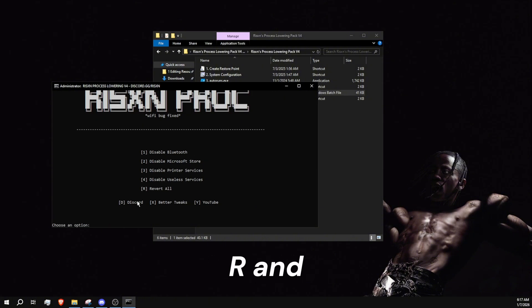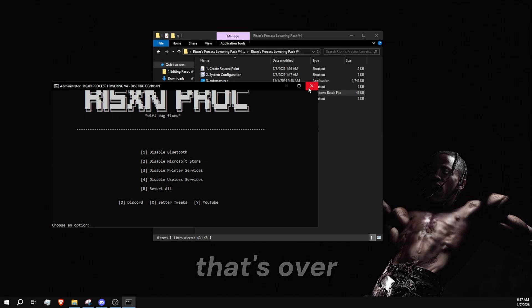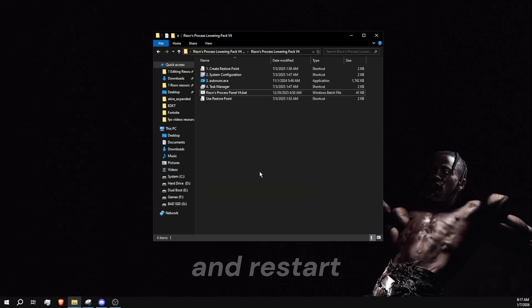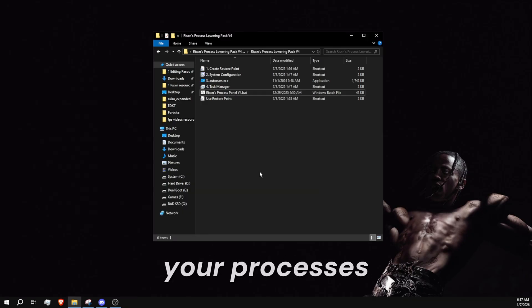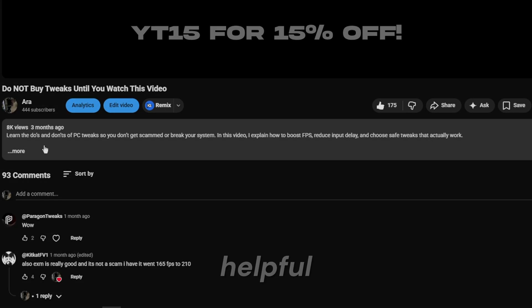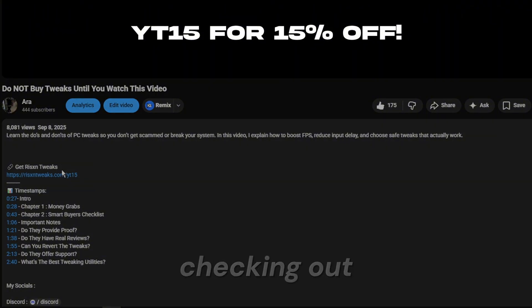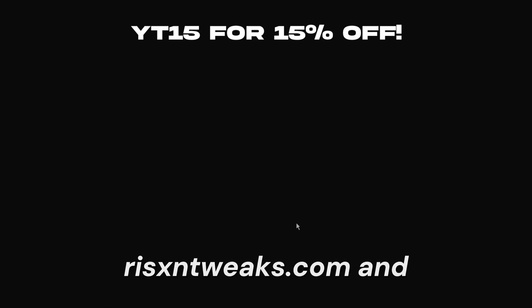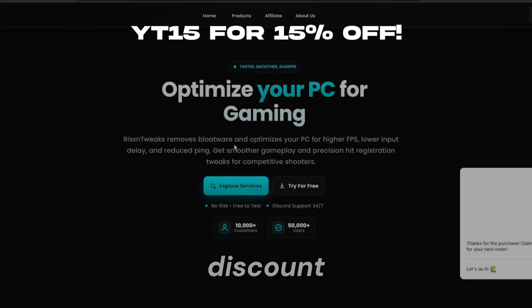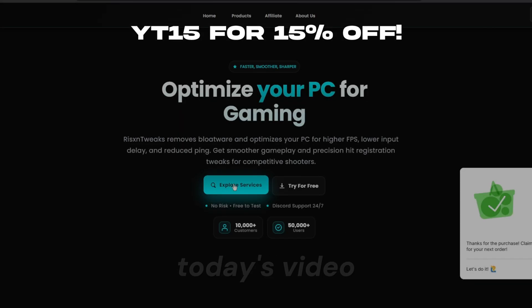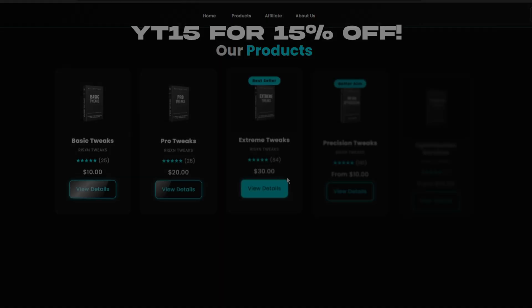Now that that's over, you can go ahead and restart your PC and see a big change in your processes. If this was helpful, I recommend checking out the panels from risentweaks.com and use code YT15 for a big discount. That's it for today's video.